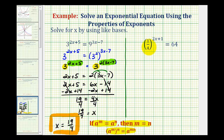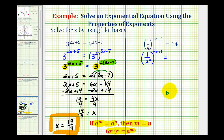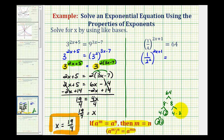Looking at our second example, we have a fraction to deal with. We know four equals two squared, so we can write this as one over two squared, raised to the two x plus one power. On the right side, sixty-four can also be written as two raised to a power. Sixty-four equals eight times eight, and each eight contains three factors of two, so sixty-four equals two to the sixth. We could have kept base four since sixty-four equals four to the third, but when in doubt, we can break things down into prime factors.